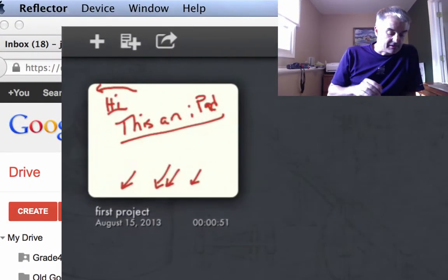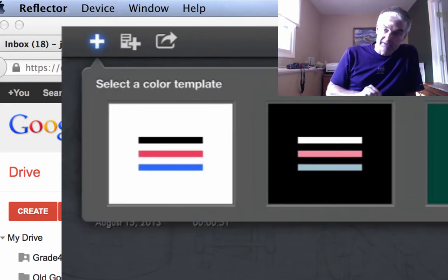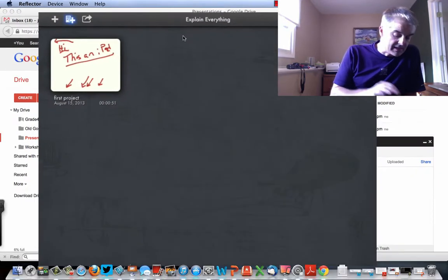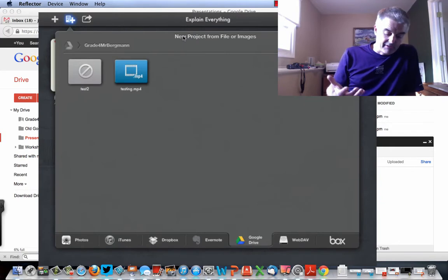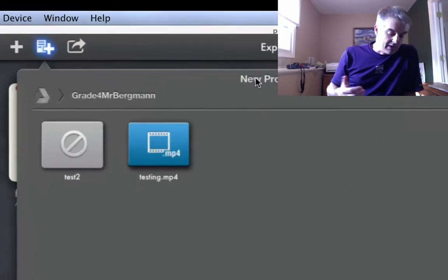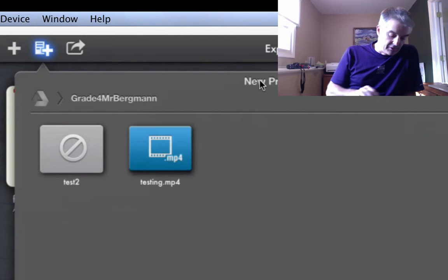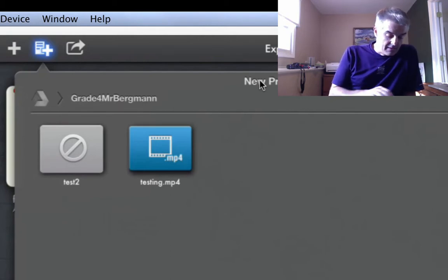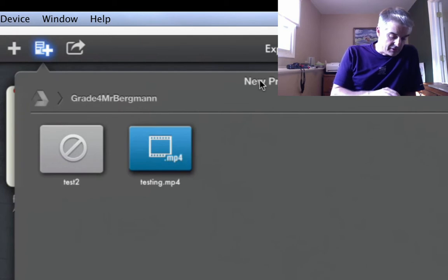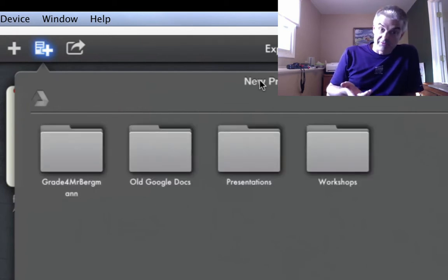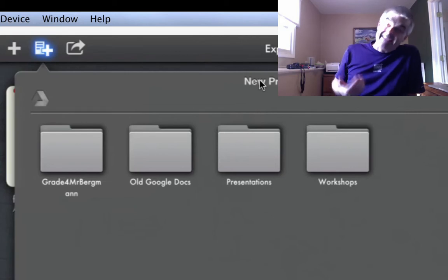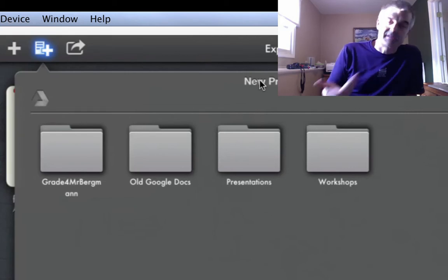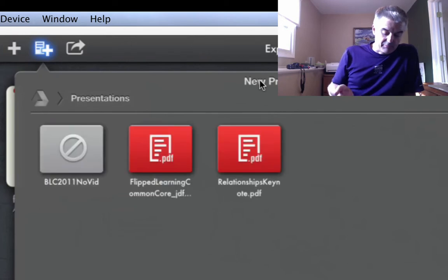But now what I want to do is I want to bring in a PowerPoint that's already made on my computer. So I'm going to click not this first plus button we did in a previous video. We're going to check this second one. And now I can bring videos in from lots of places. So I want to go back to, now notice it's in Grade Four, Mr. Berglund, because that's where we uploaded the last video. But I'm going to click on Grade Four, actually back on the Google Drive. And now I see all my folders.